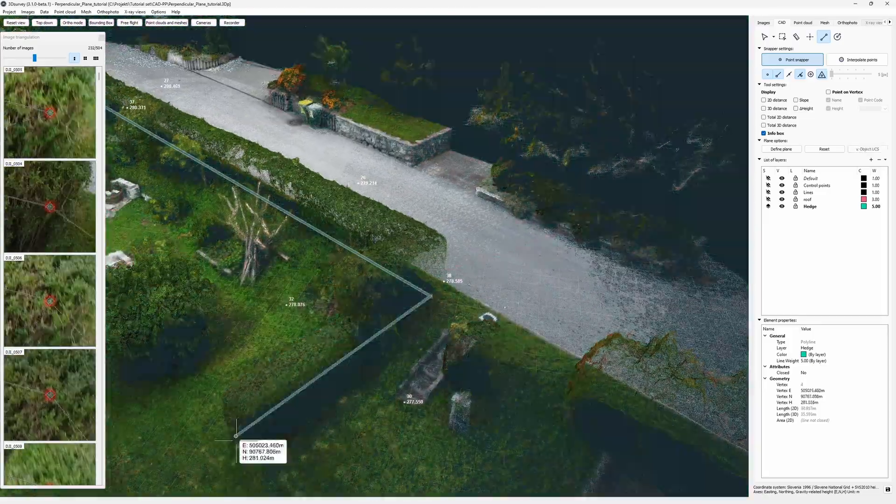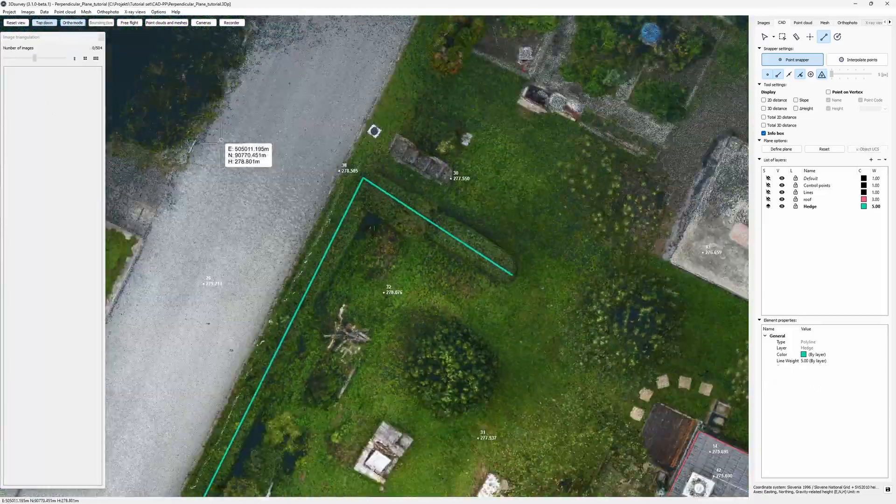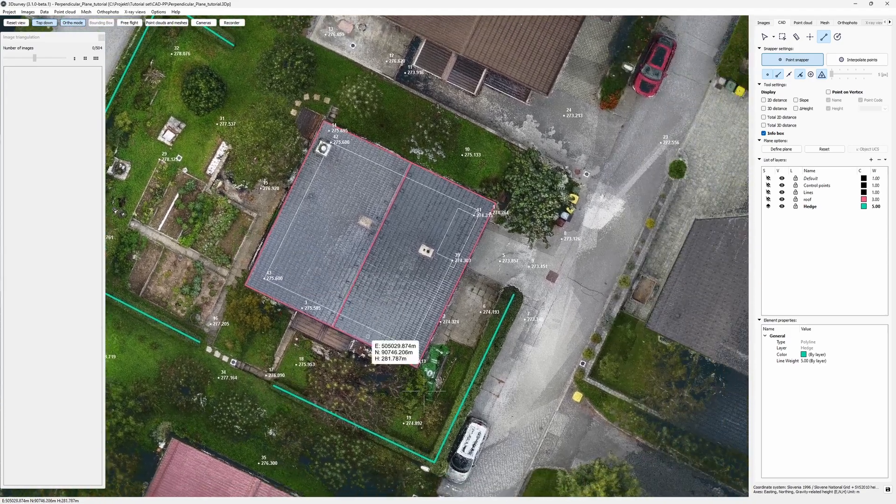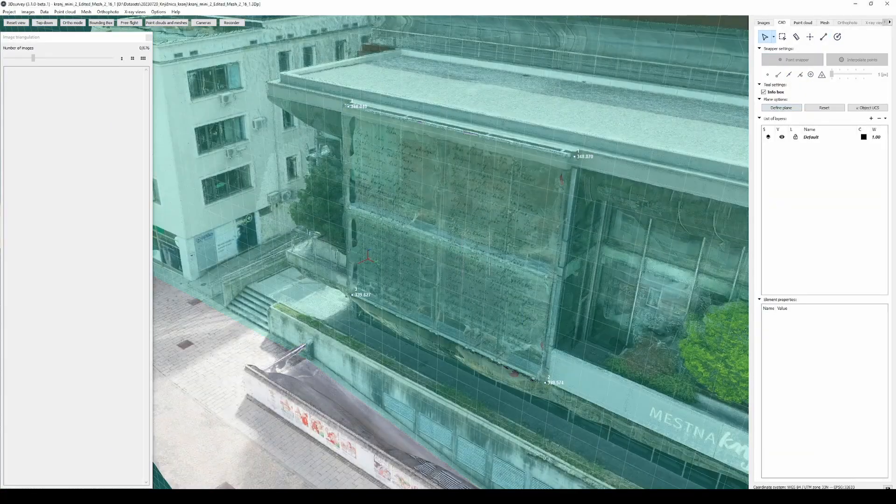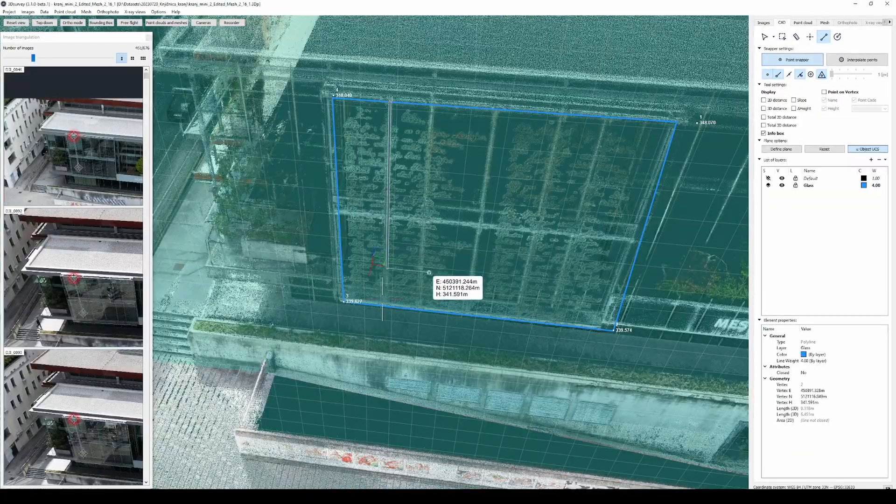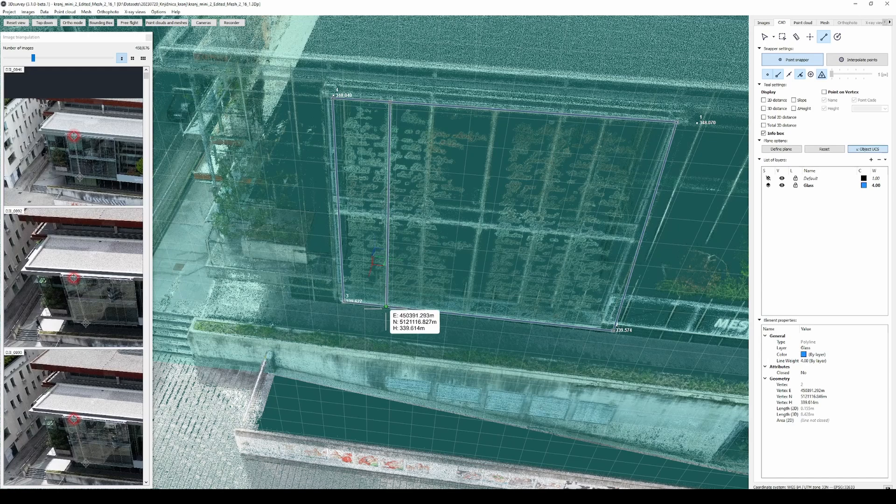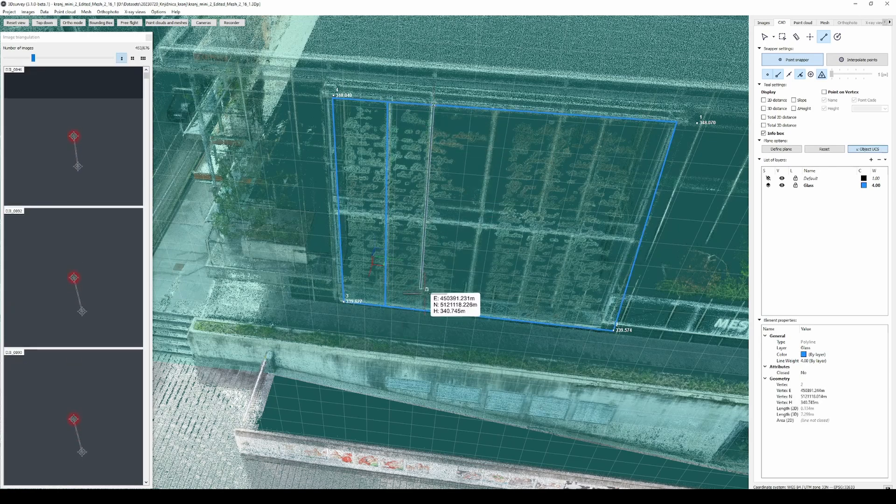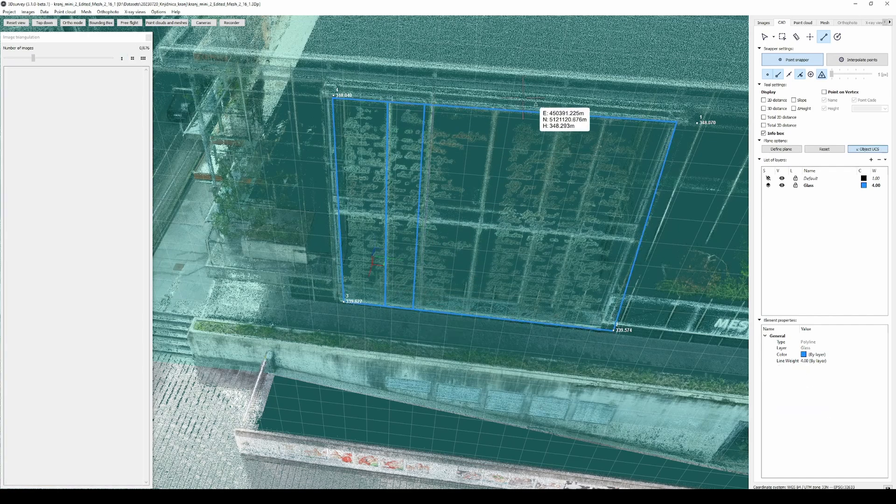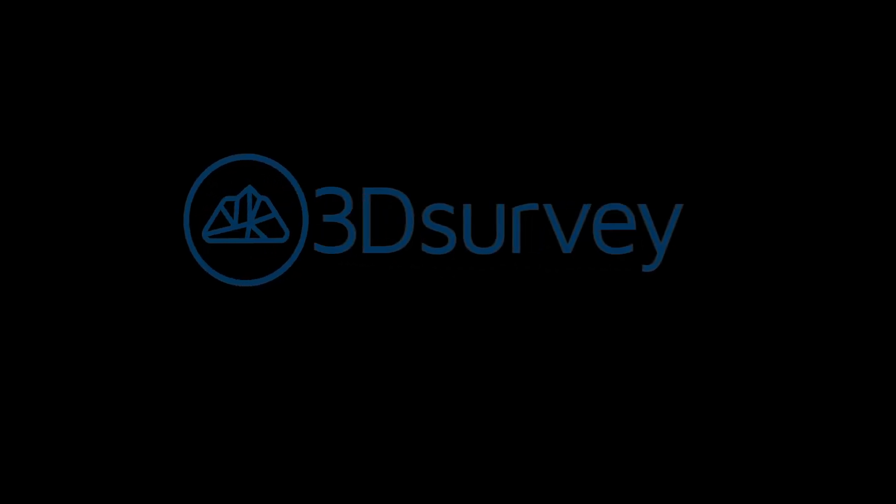Now thank you for watching this tutorial. I hope you're as excited for this feature as I am. There are many more scenarios where you can use it. For example, facades and other vertical features. Let us know if you forgot to cover yours. Until next time, happy 3D surveying.